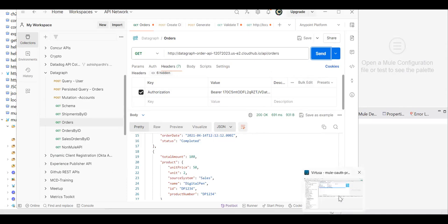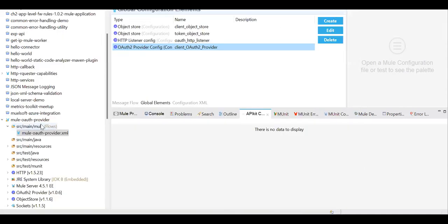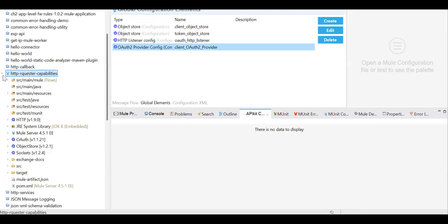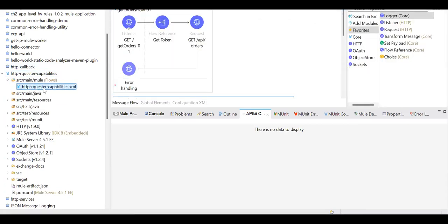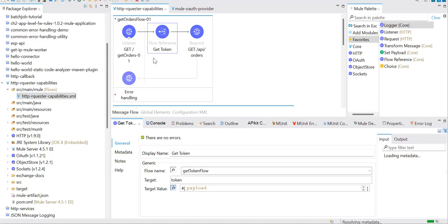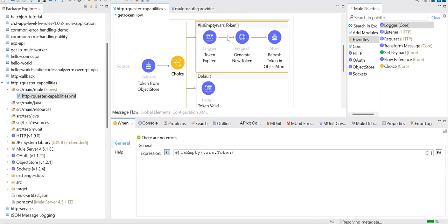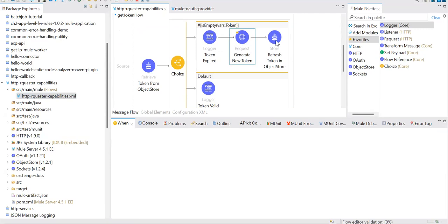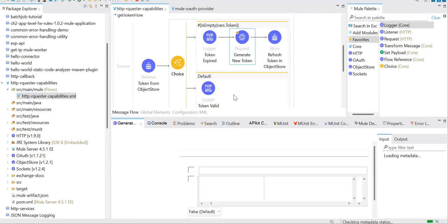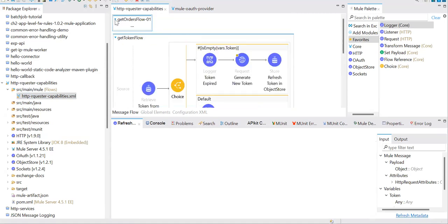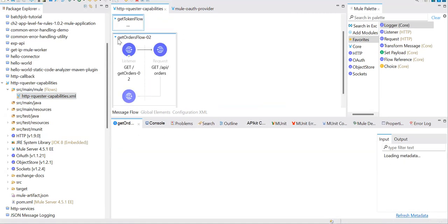Let's go to our Anypoint Platform and look at our use case. What I was talking about is: we will try to get the token, check whether the token is in the object store or not. If it is not there, we try to create and refresh it. If it is there, we use it. Now let me show you the trick.